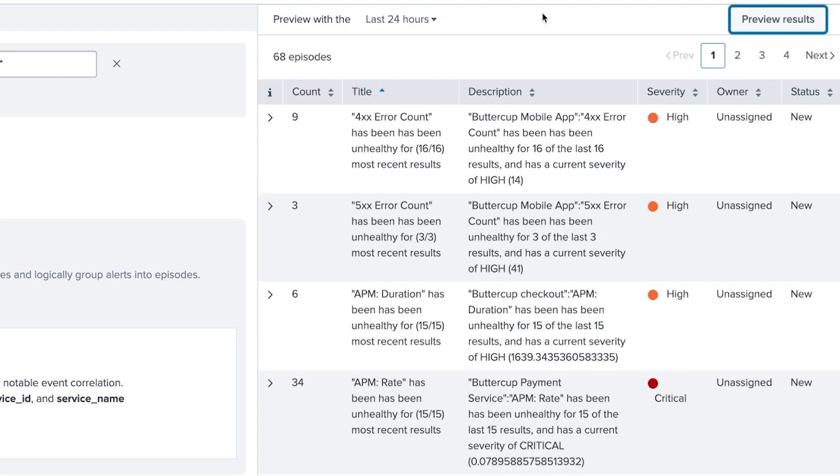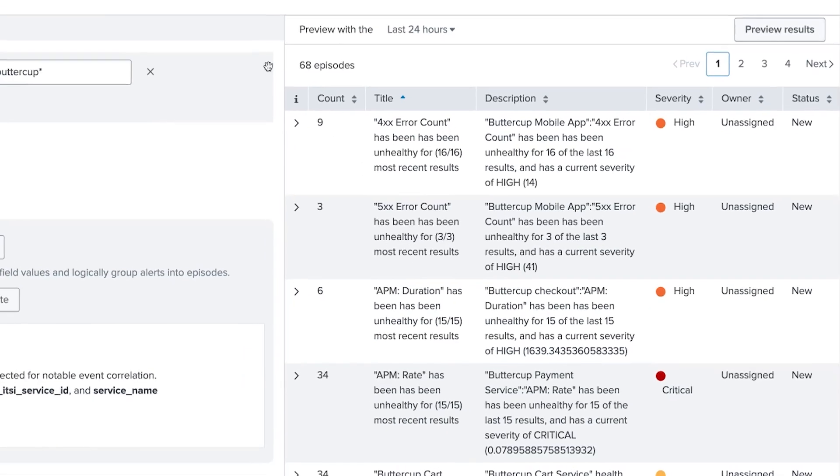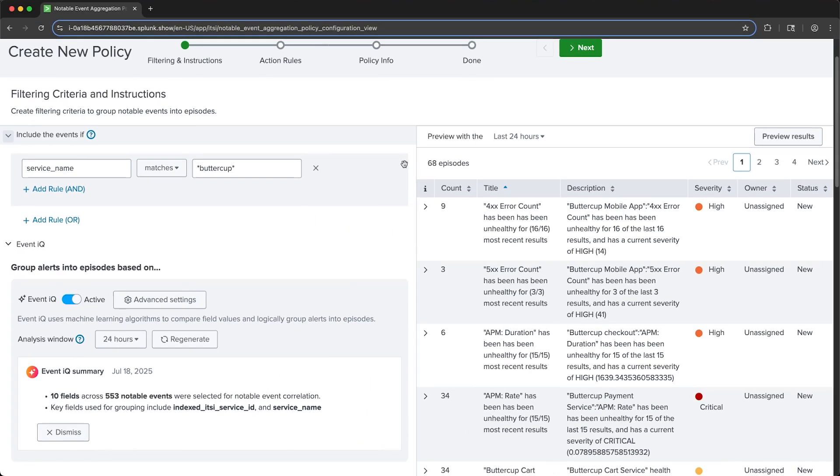And based on the 553 notable events, it would result in 68 episodes being created. And for each episode, we can see the number of notable events that were grouped into that episode. I'm going to proceed with the policy creation and select Next.